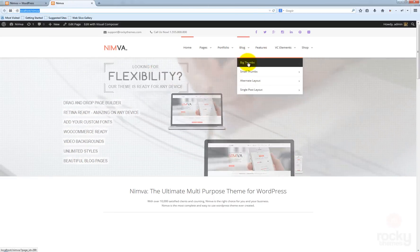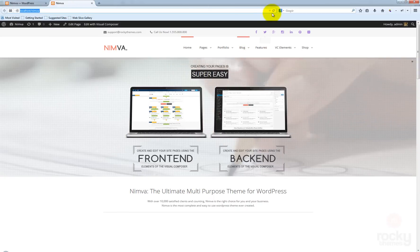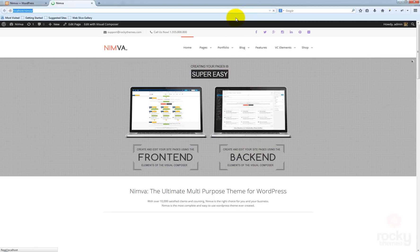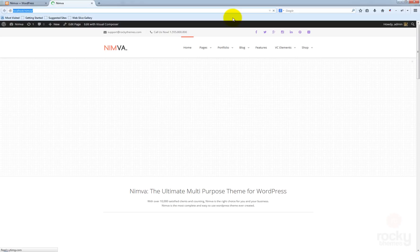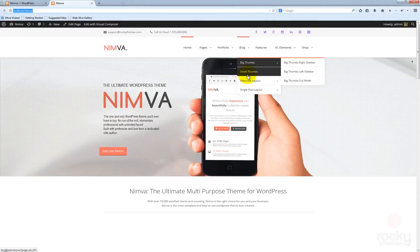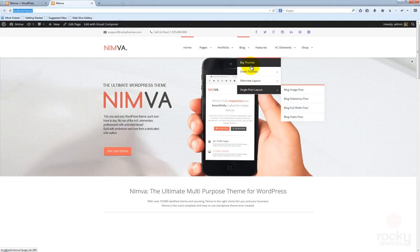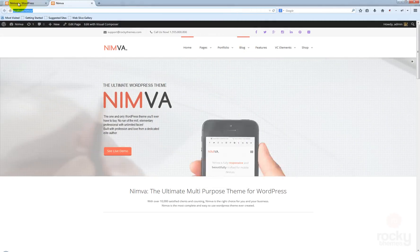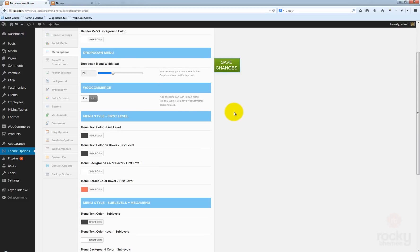Remember that we were using 300 pixels — now we're back to the 200 pixels width.